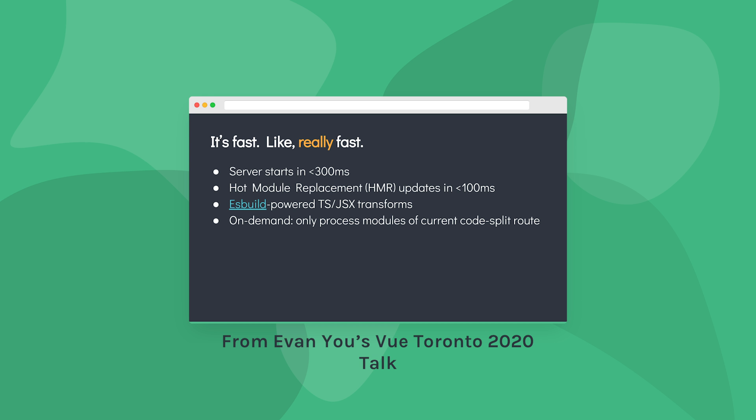Vite can start your development server in under 300 milliseconds, perform hot module replacement, which are updates you can make to your code at runtime, in under 100. This speed in comparison to tools like Webpack comes from the way that Vite handles modules.